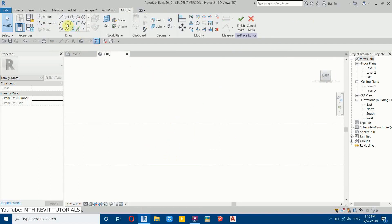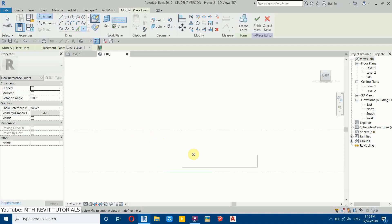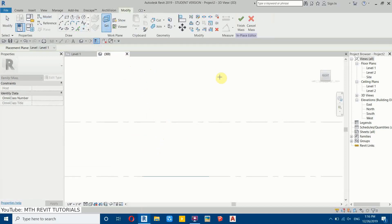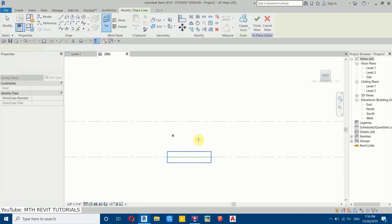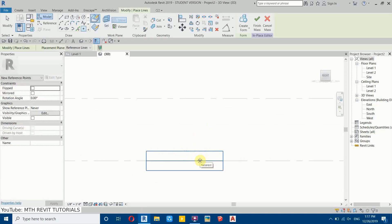Let's select this point element. As you can see, we cannot place it because the work plane is set to Level 1, so we need to change that. Go to Set Work Plane, then hover over this reference line we just created, hit the Tab key, and select the face. Now we can place this point element.